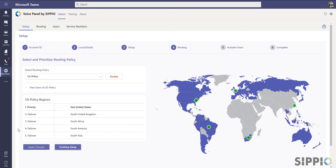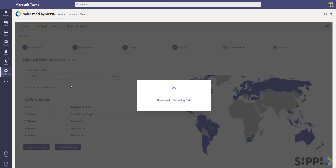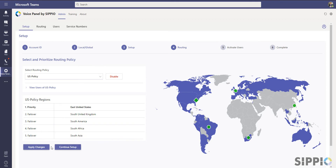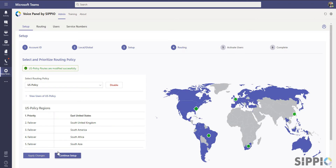In the routing section, you set up voice redundancy priorities by first selecting a regional policy and then by adjusting the backup regions within that policy. The priority for each failover region can be raised, lowered, removed, and added to suit your needs. When through adjusting, select Apply Changes and then Continue Setup to proceed.